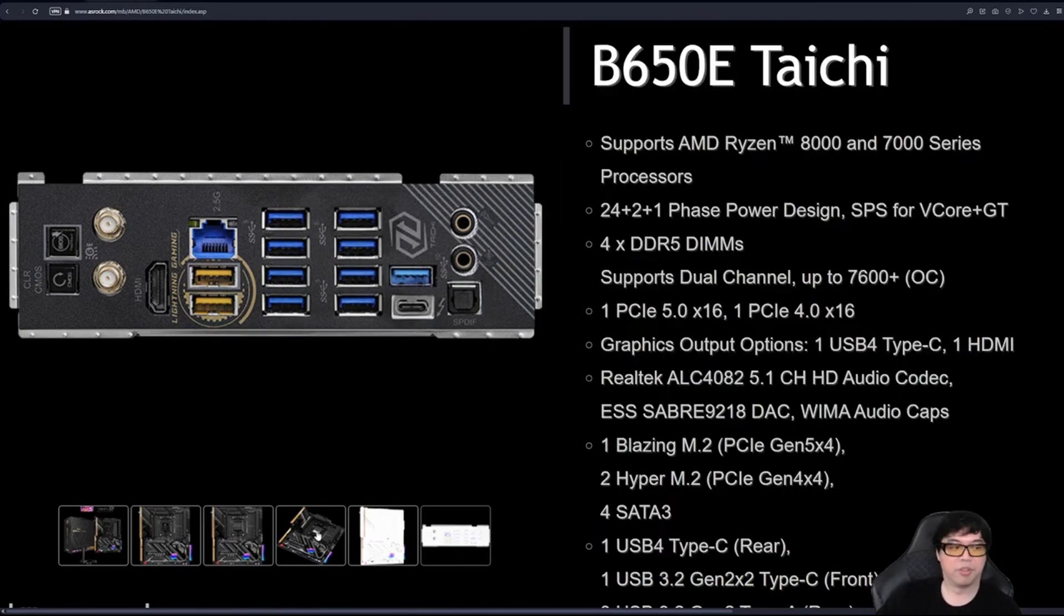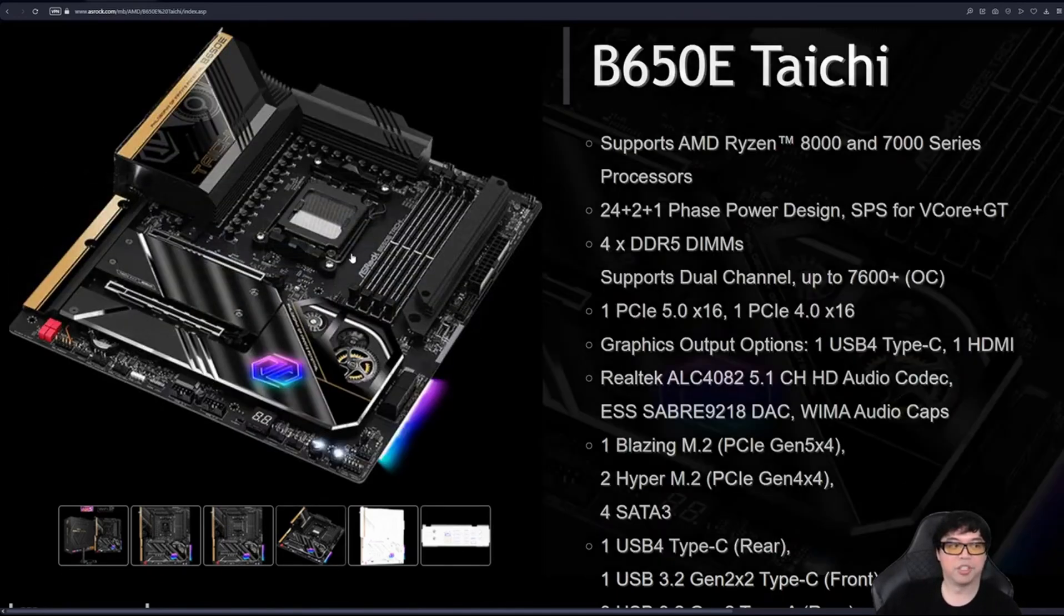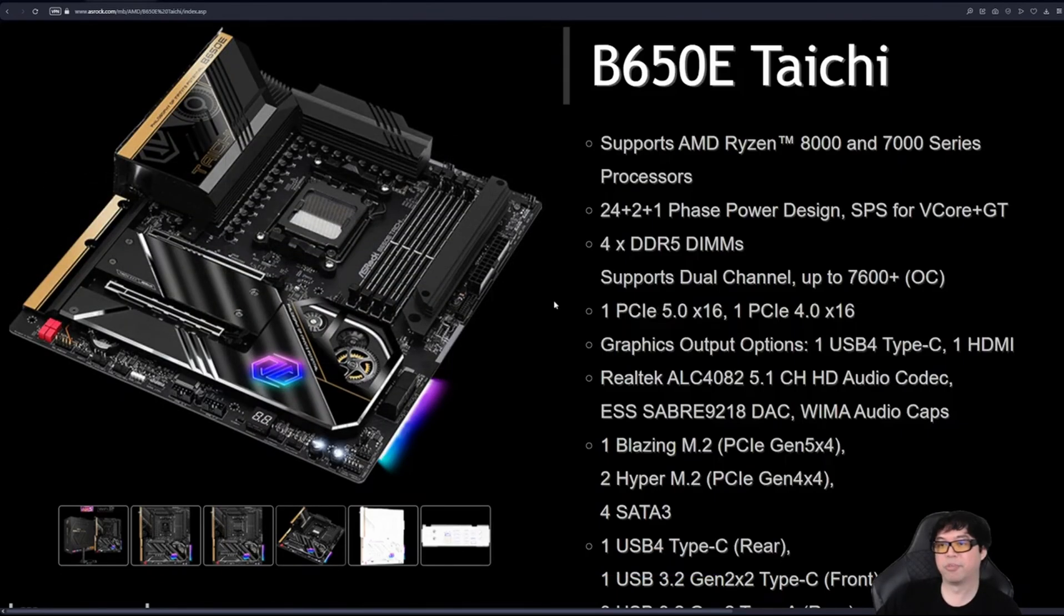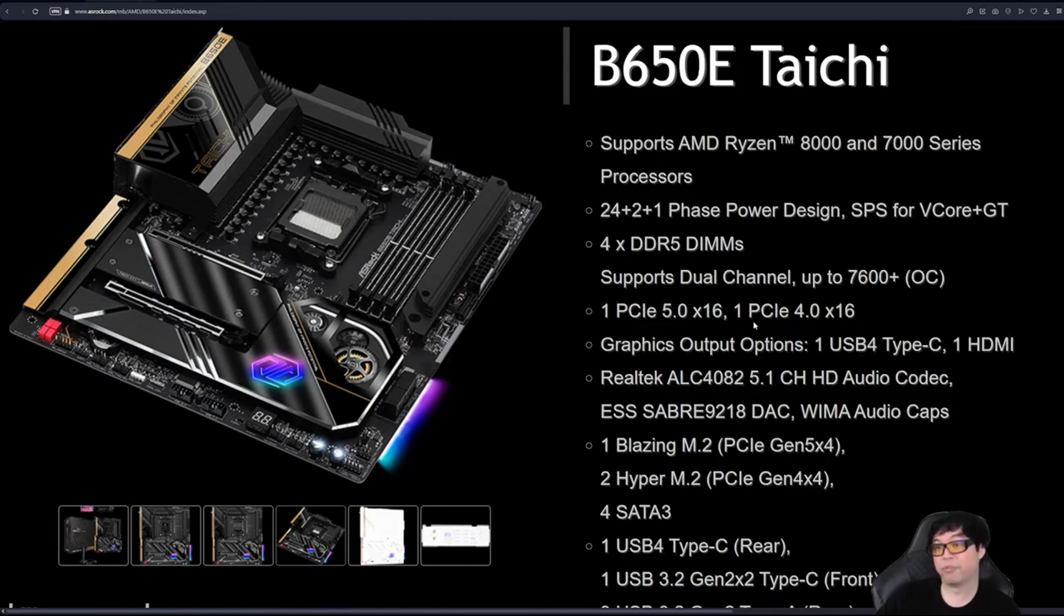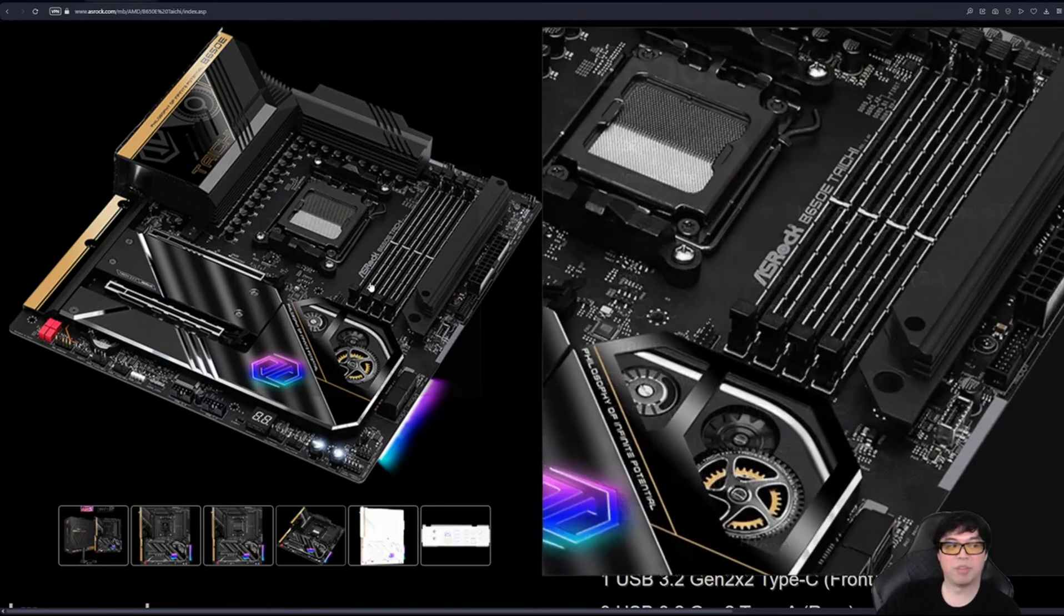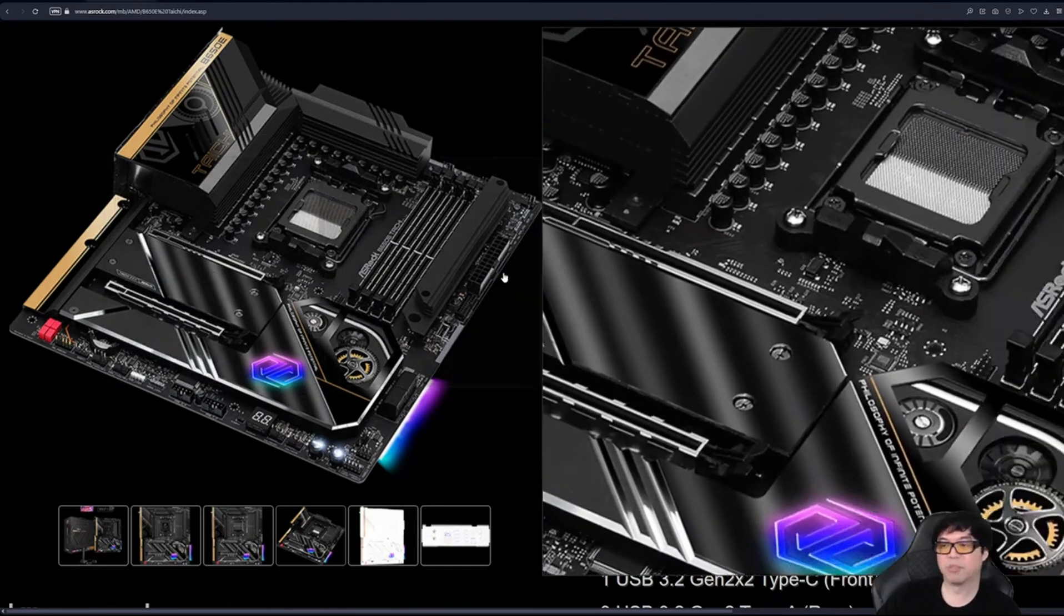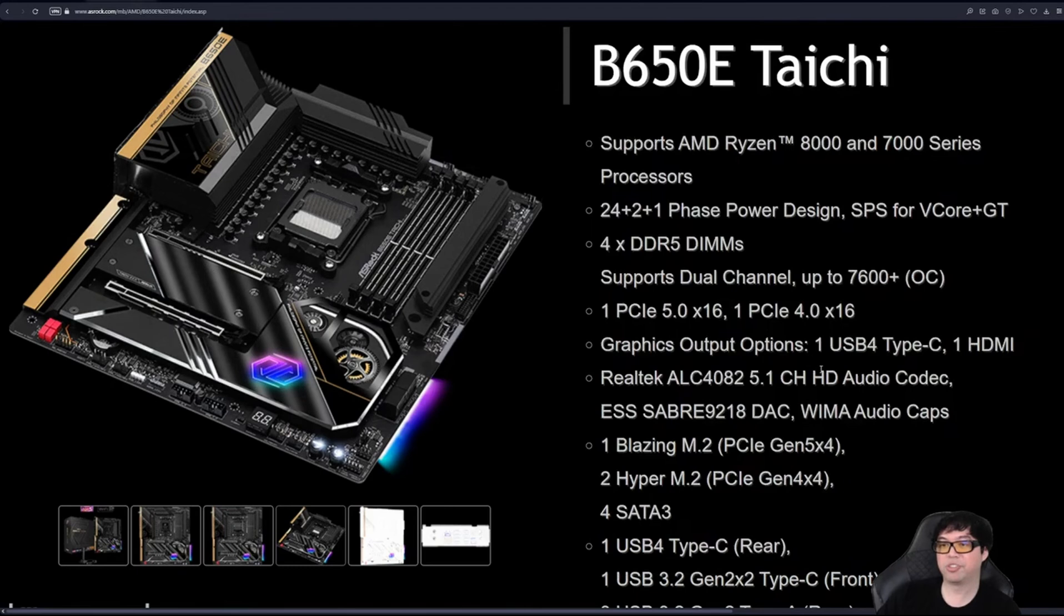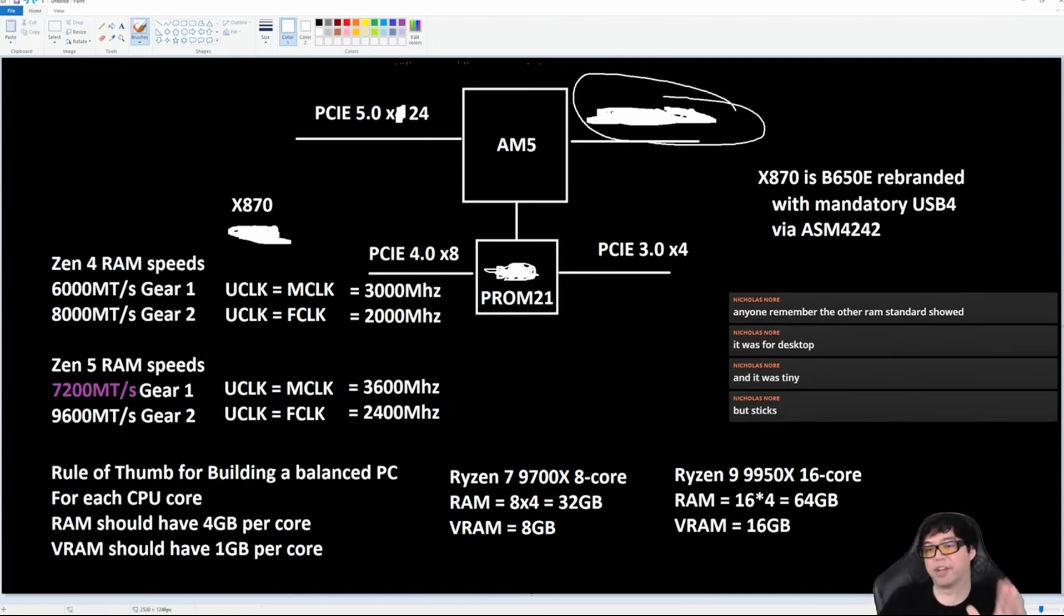So there you go. This is a motherboard from the year 2022 that had USB 4 on an AMD motherboard—Thunderbolt 4, by the way, on an AMD motherboard. This motherboard features the Intel JHL8540 Thunderbolt 4 chipset.